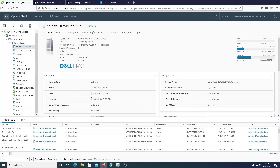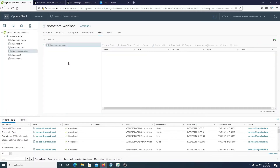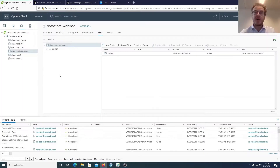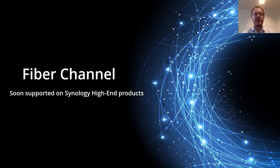That's how easy it is to create a datastore within your vCenter — the datastore webinar is now available. This is just one of the plugins available for VMware. We also have the snapshot manager for application-consistent snapshots, the NFS plugin for VMware VAAI, and the plugin for the Storage Replication Adapter for VMware Site Recovery Manager.